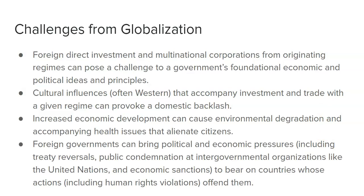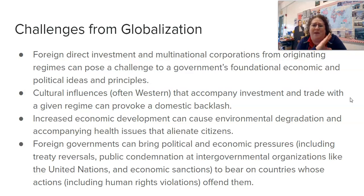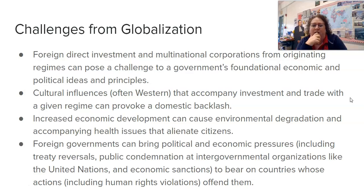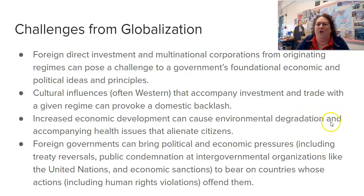When we think about challenges to globalization, direct foreign investment and multinational corporations can challenge the sovereignty of a country because they may not like the government's policies. There is also backlash because countries don't like the cultural influences coming from the West. We can see in China how rapid industrialization has led to massive air and water pollution. Foreign governments can also bring political and economic pressure through economic sanctions — people not wanting to trade with China because of human rights violations, issues with Iran because of nuclear concerns.